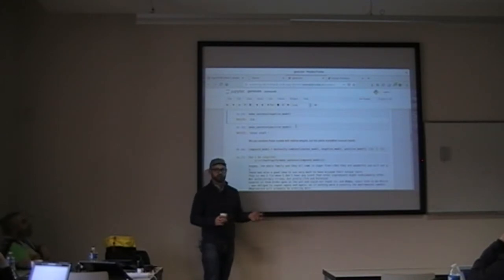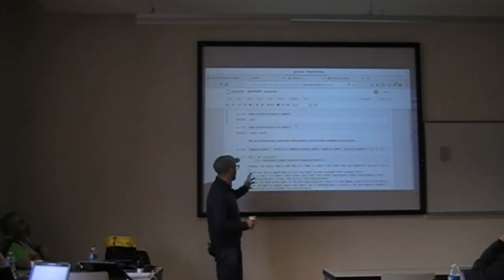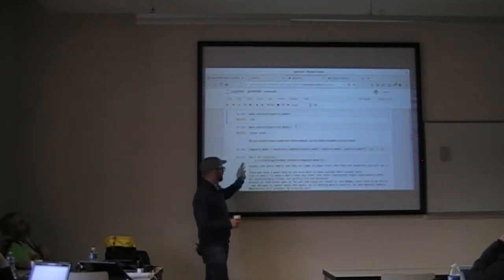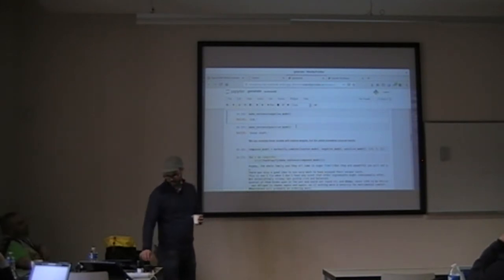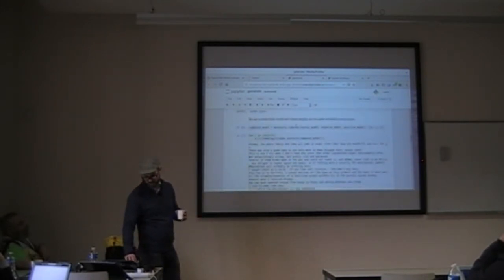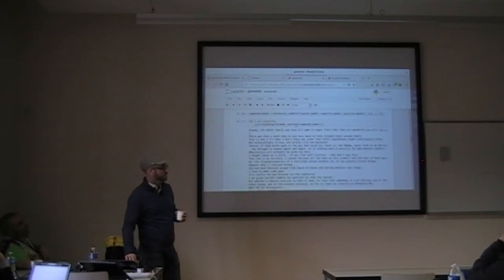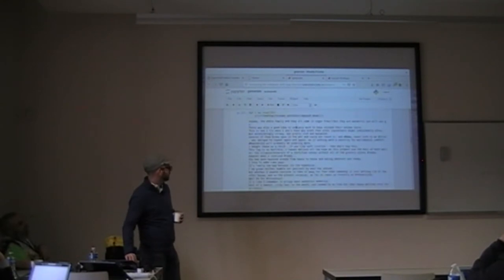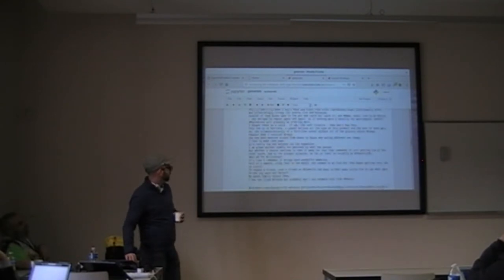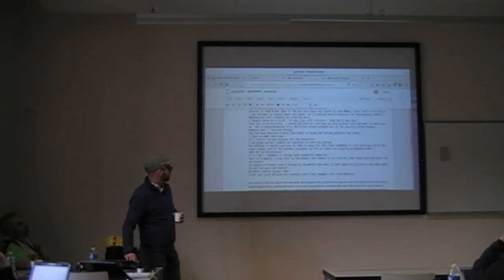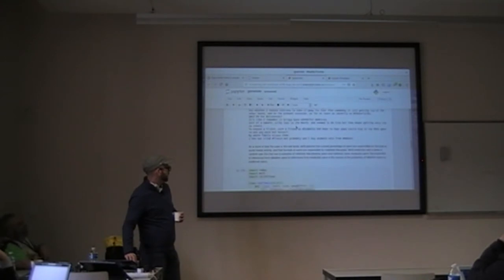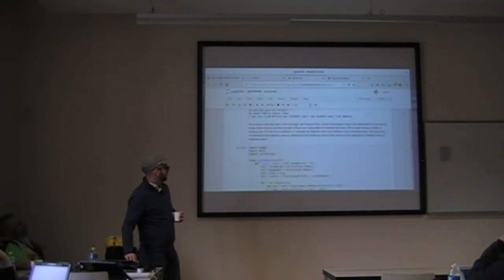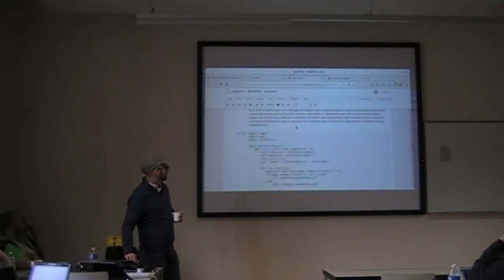We can combine all of these models together and build a Markov model over all of them combined, so you might mid-sentence go from being Jane Austen to saying 'why did I buy these cookies?' That gives some really strange results, but it's included in the notebook because it's amusingly strange.